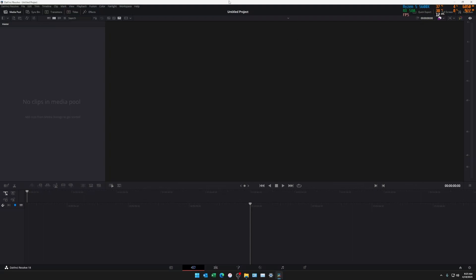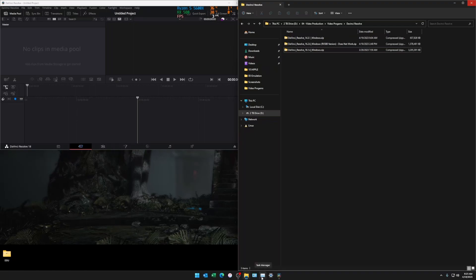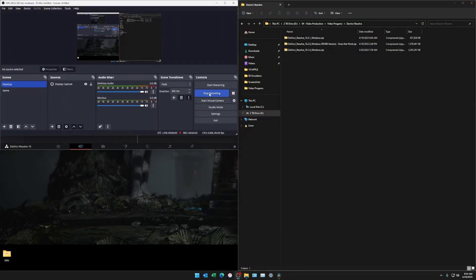And lo and behold, it ended up working and now DaVinci Resolve seems to be working as usual so I can begin to edit again.